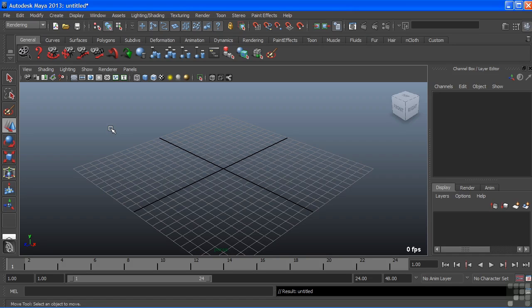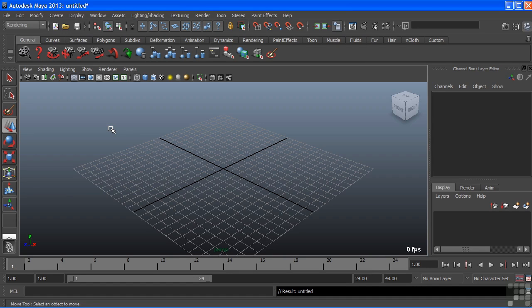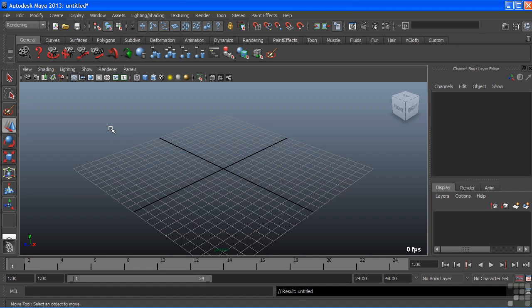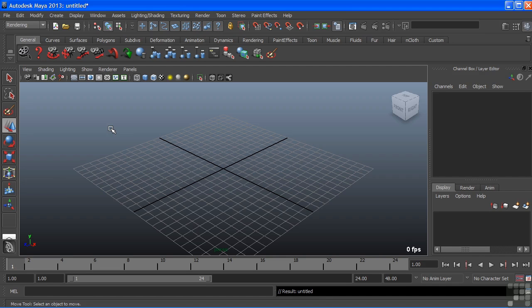In this video, we're going to take a look at nHair. nHair is Maya's solution for adding hair to characters or animals. nHair is actually a system of curves with a paint effects shader applied to it. Because it's based on curves, we can actually use nHair for a variety of things and not just hair. The n signifies, just like with nCloth, that it is part of the nucleus system.